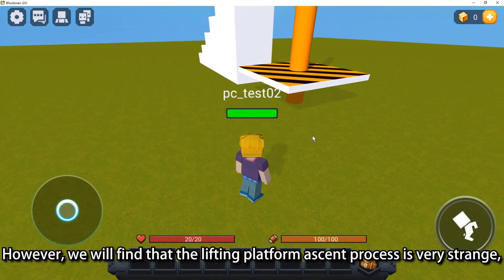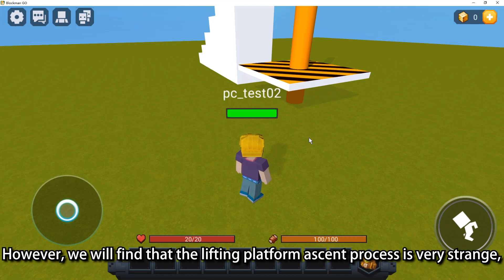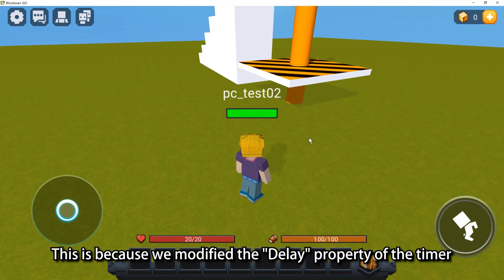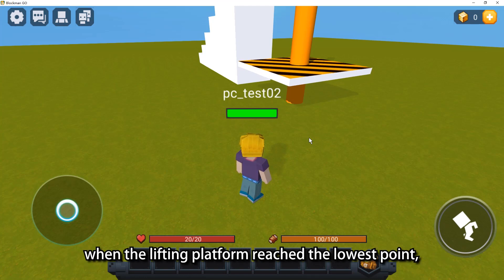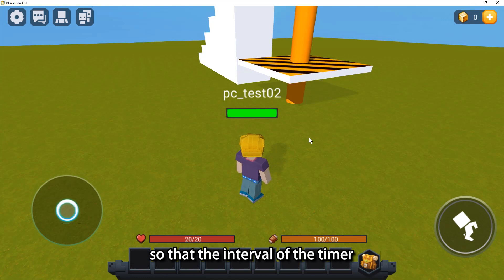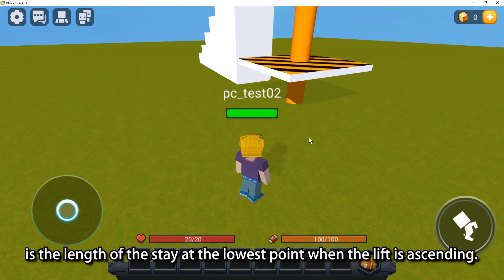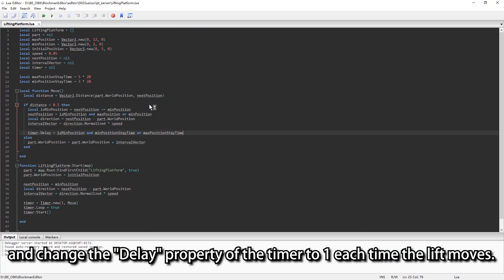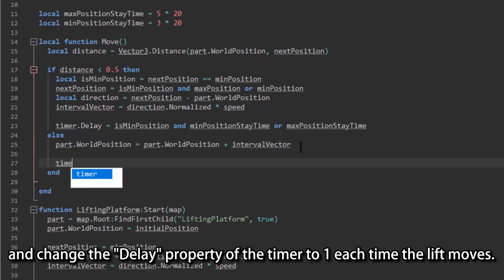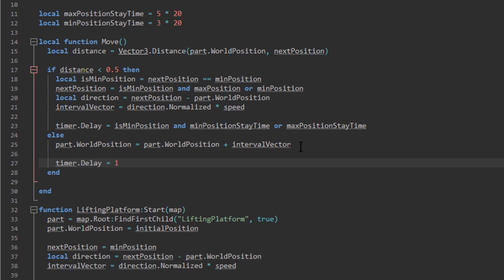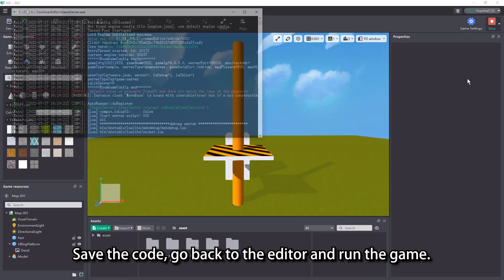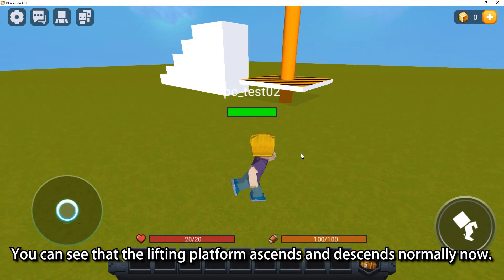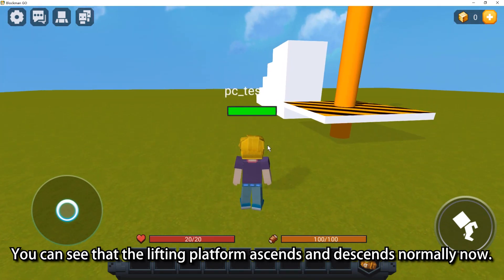However, we will find that the lifting platform ascent process is very strange — each move pauses a long time. This is because we modified the delay property of the timer when the lifting platform reached the lowest point, so that the interval of the timer remains the length of the stay at the lowest point during ascent. The solution is simple: open the lifting platform script and change the delay property of the timer back to 1 each time the lift moves. Save the code, go back to the editor and run the game. You can see that the lifting platform ascends and descends normally now.